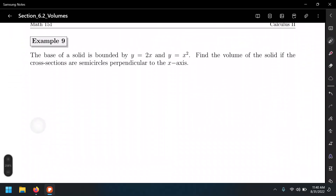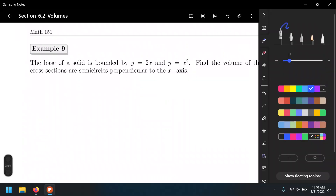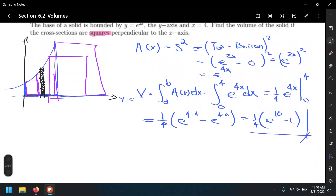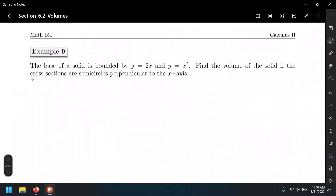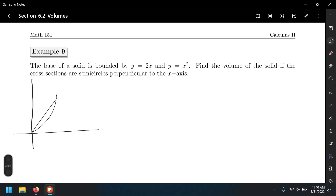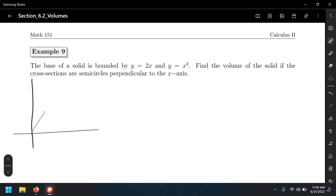Let's do one more example. The base of a solid — let's use the same region as before: y = 2x and y = x². In this case, we don't want squares as the cross-section, but actually semicircles.